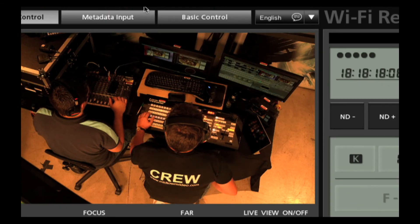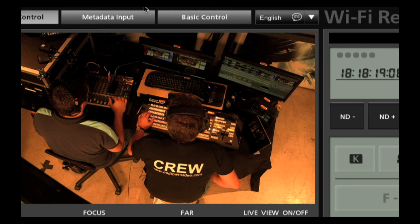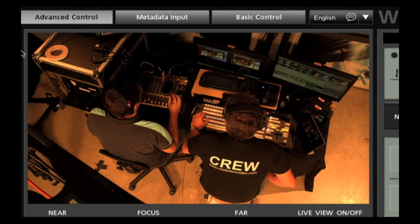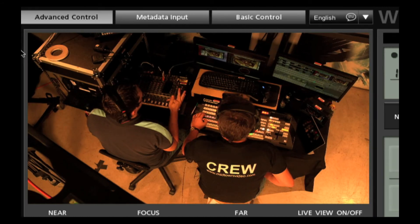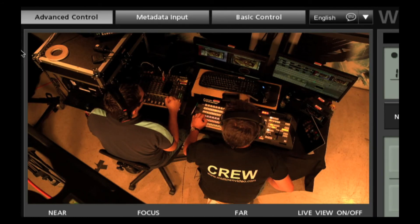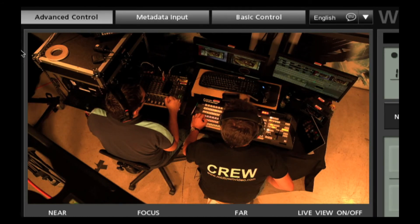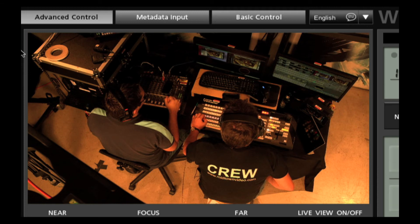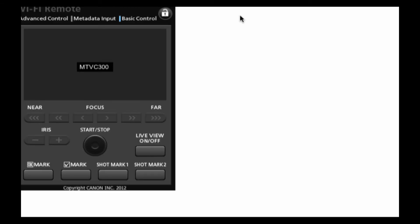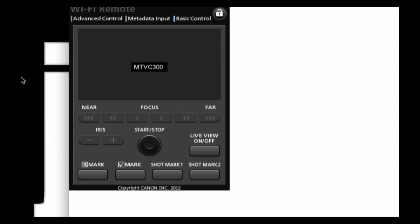This is the advanced interface. Because I've got a giant laptop with a giant screen so I can see everything. If I was operating from an iPhone or an iPad, I could just go over to this basic control and it's everything that you saw in a much smaller image.